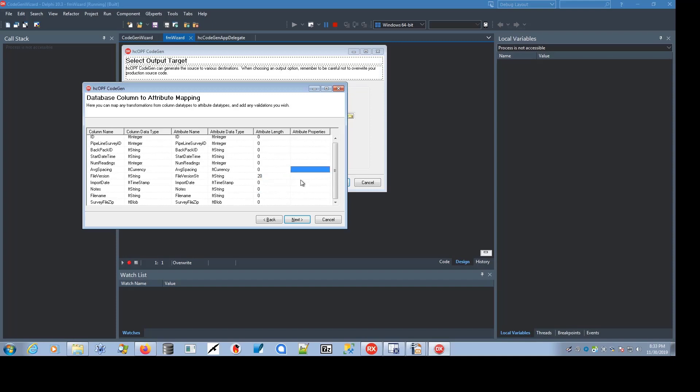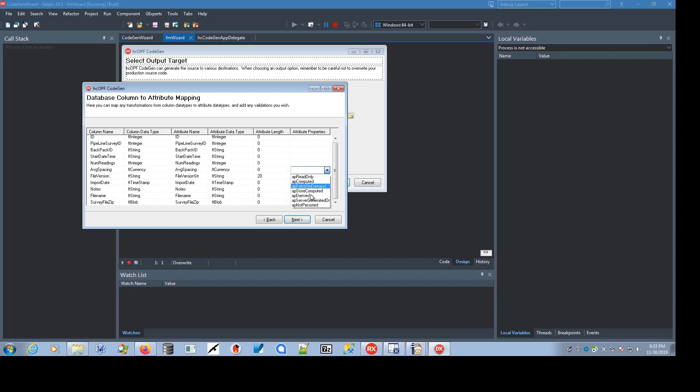And then there's attribute properties. Attribute properties are used by the OPF framework for a variety of purposes, basically to direct it whether or not to persist the fields, whether it's read-only, computed, whether it's a fetch-on-demand, lazy loading in other words.